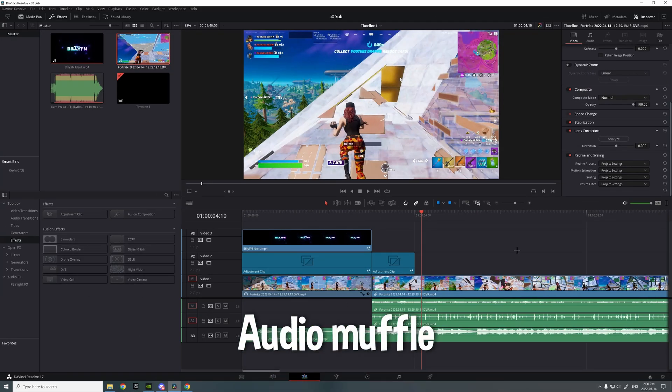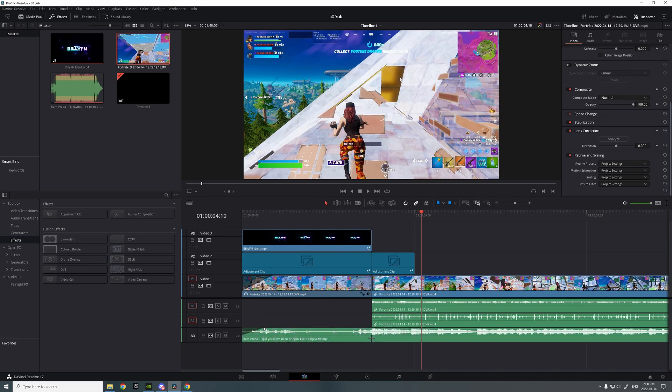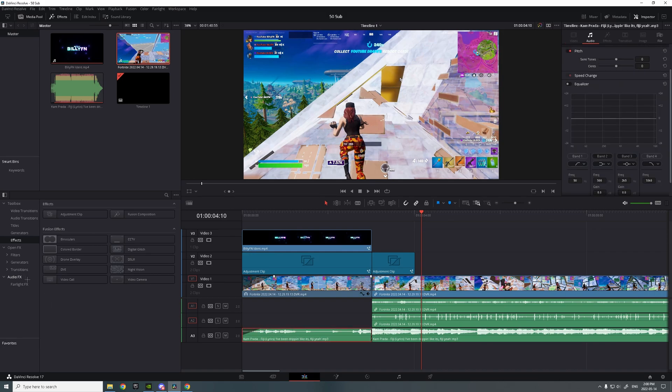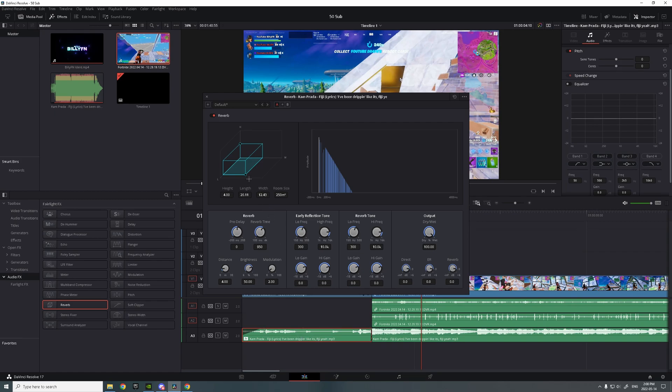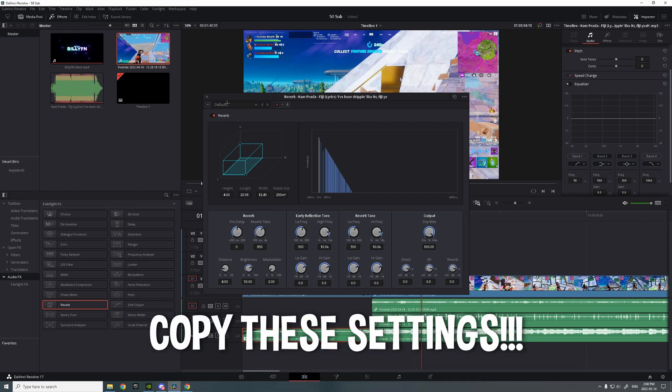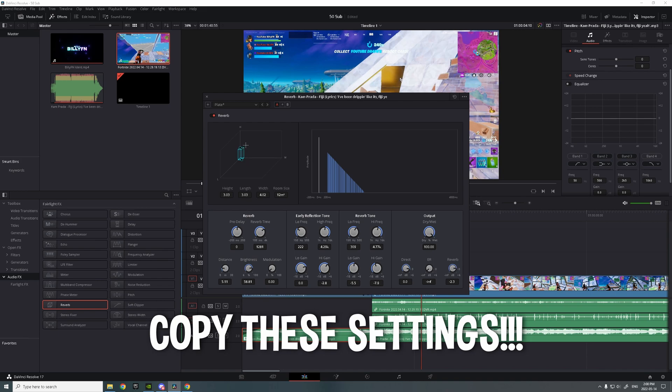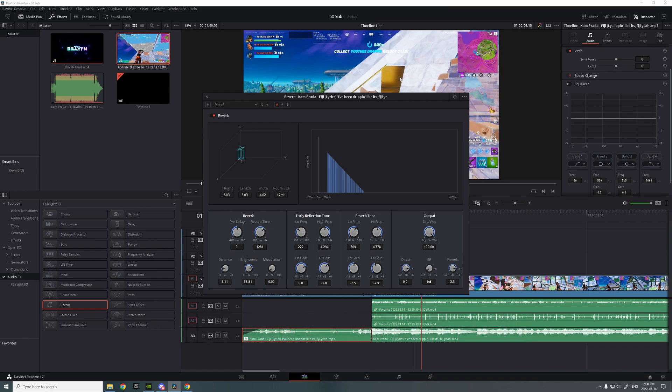All right so for the audio muffle, you want to cut out the end of the ident again on the music. Then you want to go to audio effects, add in reverb. Then you want to click on default, change it to plate, make it as small as possible. Not the height, just the length and width.